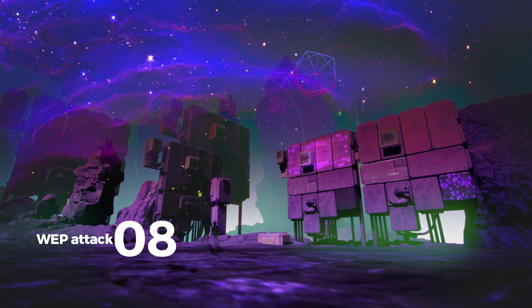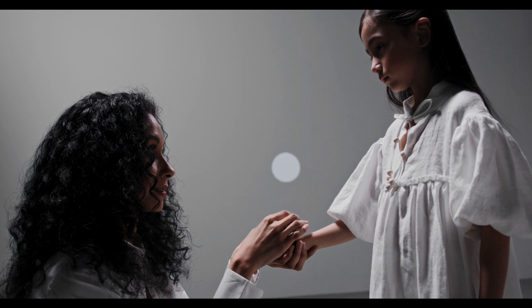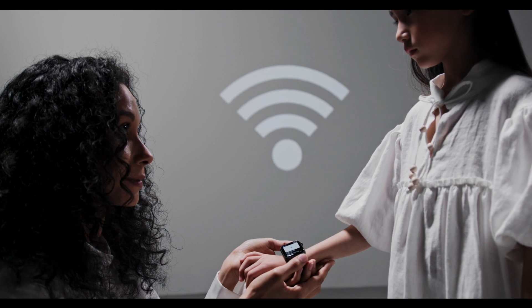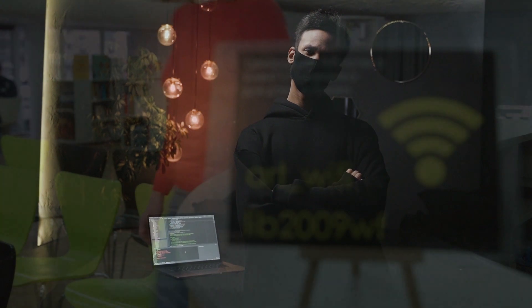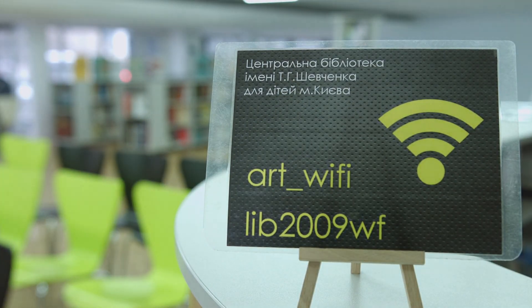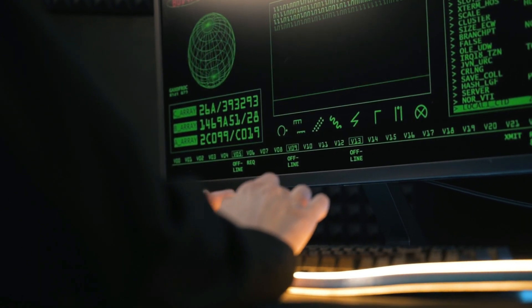The eighth is a WEP attack. Wired Equivalent Privacy is a security protocol that attempted to provide a wireless local area network with the same level of security as a wired LAN. WEP attempts to provide similar protection for data transmitted over a WLAN with encryption, using a key for encryption. There is no provision for key management with WEP, so the number of people sharing the key will continually grow. Since everyone is using the same key, a criminal has access to a large amount of traffic for analytic attacks.